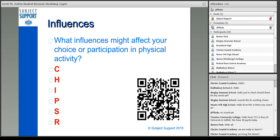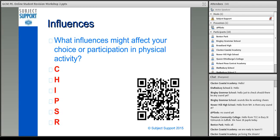The first topic we're going to look at tonight is influences — so what different influences might affect your choice or participation in physical activity? I'm going to give you 45 seconds — off you go. Think about what different things could affect your choice or participation in physical activity. There are six different ones, and a little acronym to help remember them that I use is CHIPS.